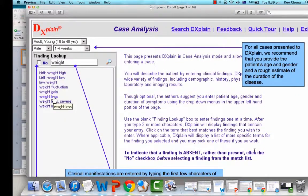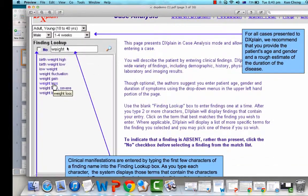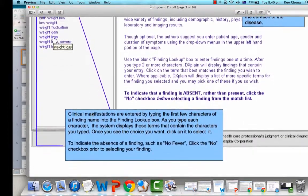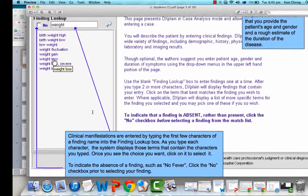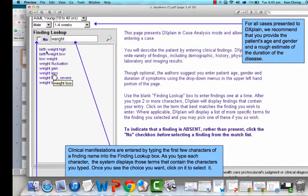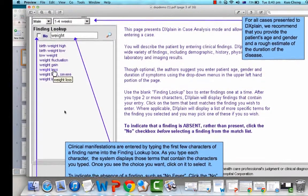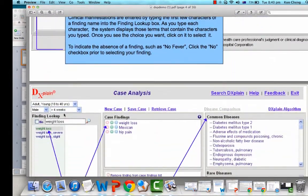The required fields are age, gender, and the symptoms the patient has been experiencing. Once you have entered that, you can start doing a lookup. In this instance, the symptom entered is weight. We start with 'weight' and it gives you prompts — for example, weight loss, weight gain, low weight, and so on. To indicate that a finding is absent rather than present, you can click 'No' before selecting the finding from the match list, and it will show up accordingly in the lookup section.